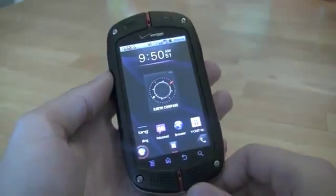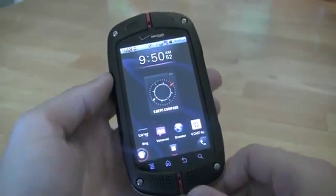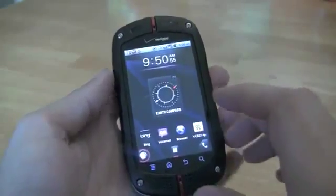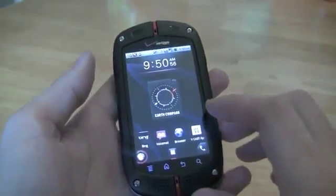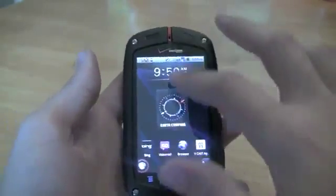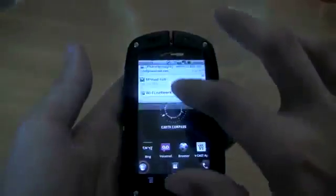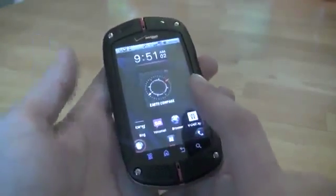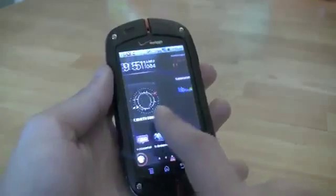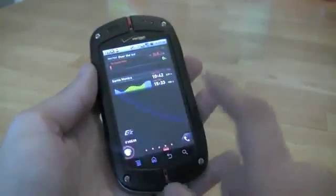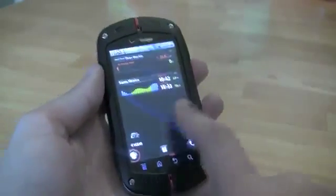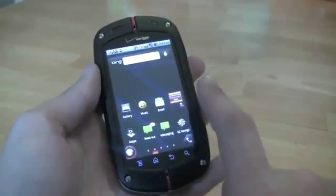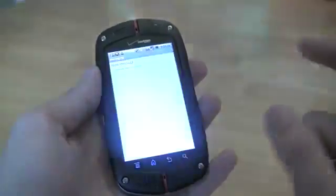Let's take a look at the software for the G'z One Commando by Casio on Verizon. The Commando is an Android 2.2 phone, and it does feature a custom user interface layer on top of parts of the Android software, but it's for the most part pretty stock Android 2.2.